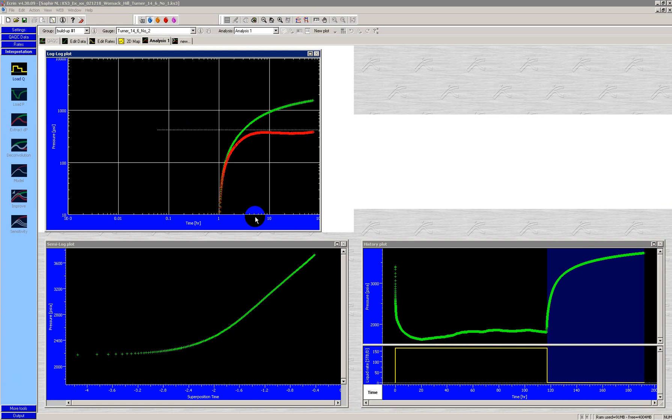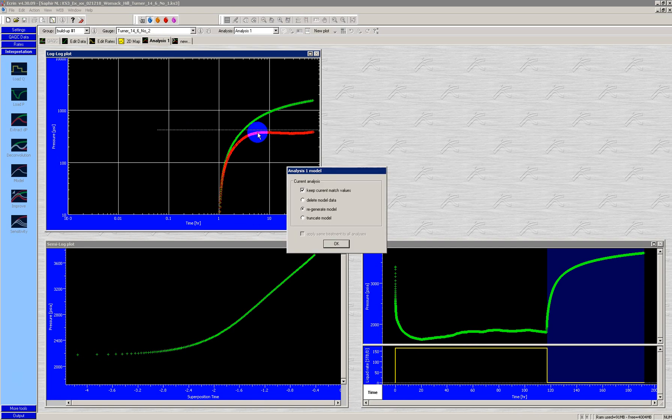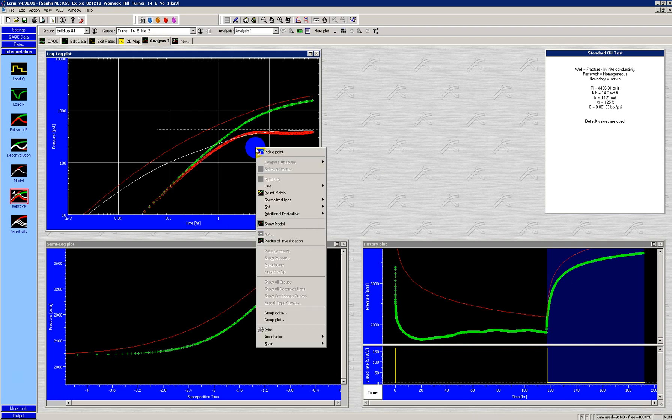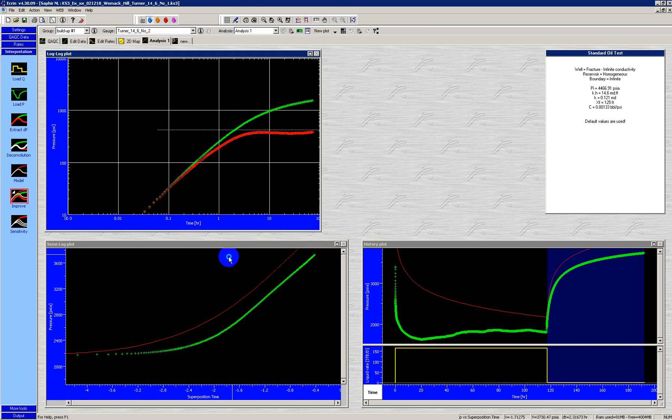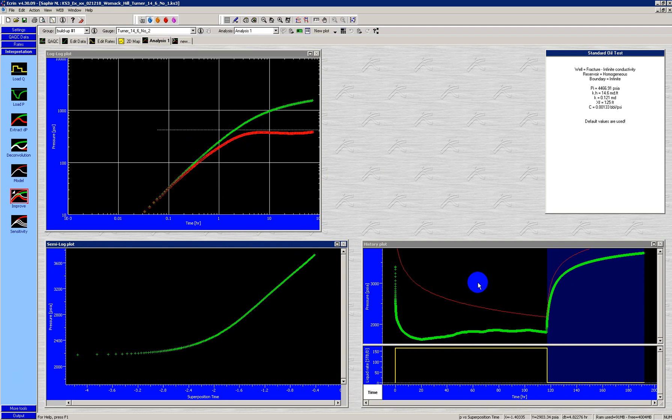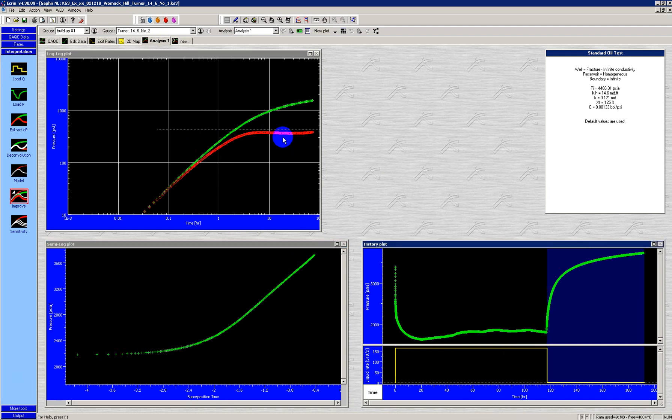And you can see it is even more dramatic. It affects the derivative. Again, I have to remove the model. The model is constantly wanting to update. And you can see that now it's a completely different signature.